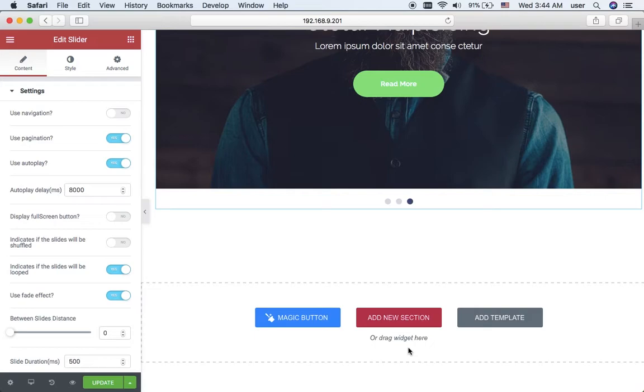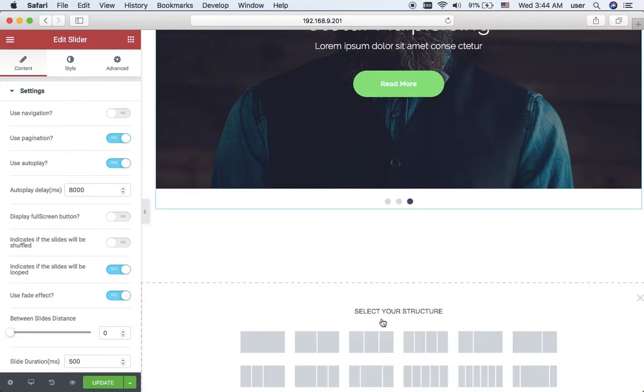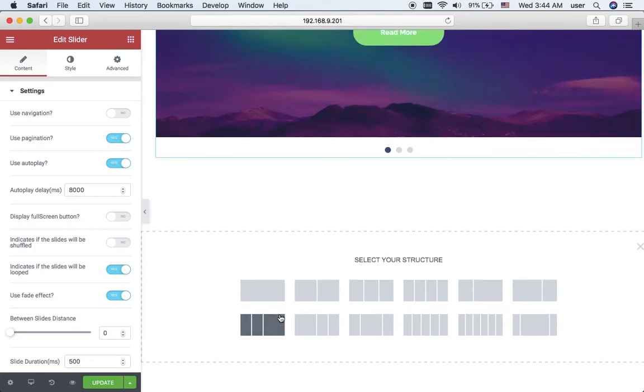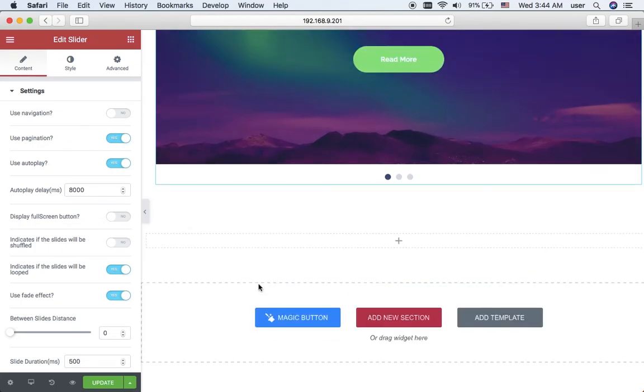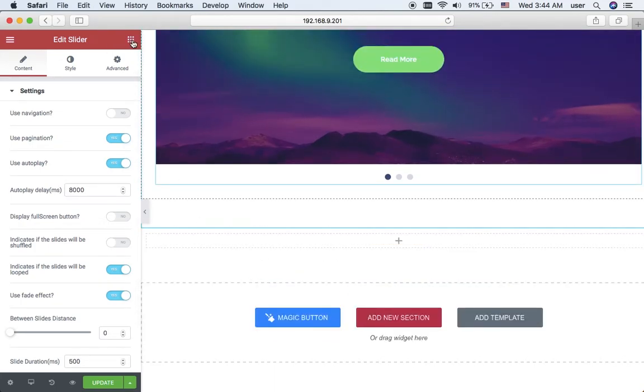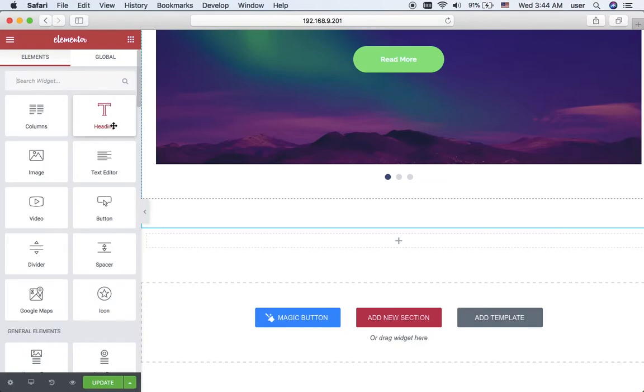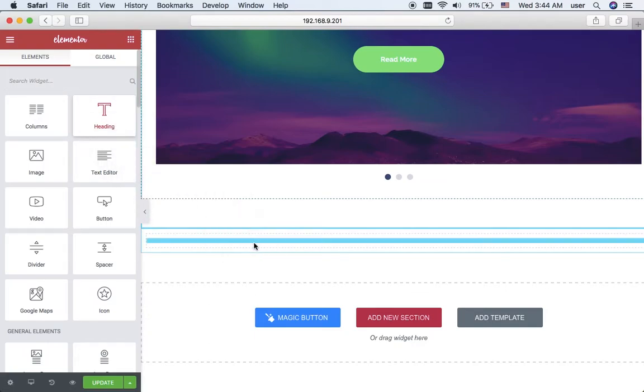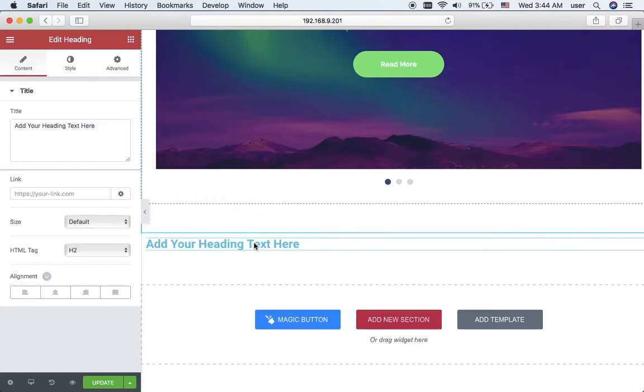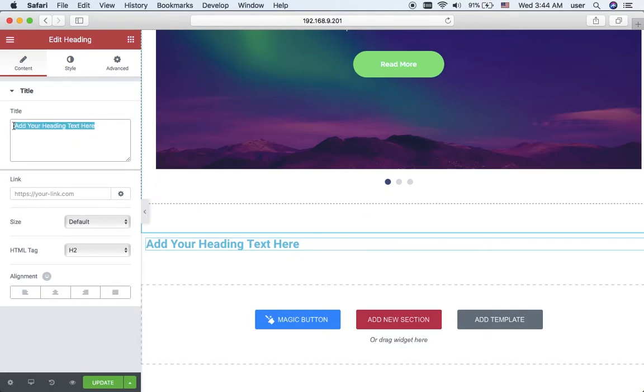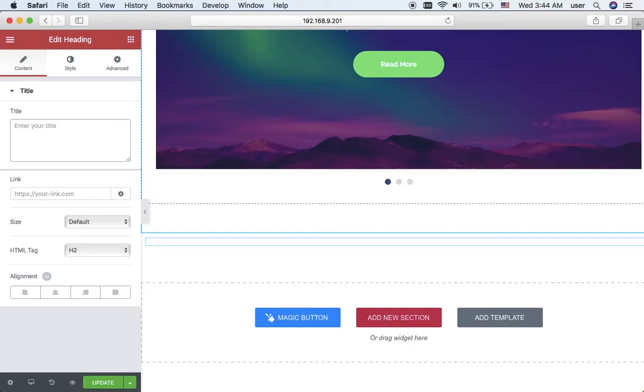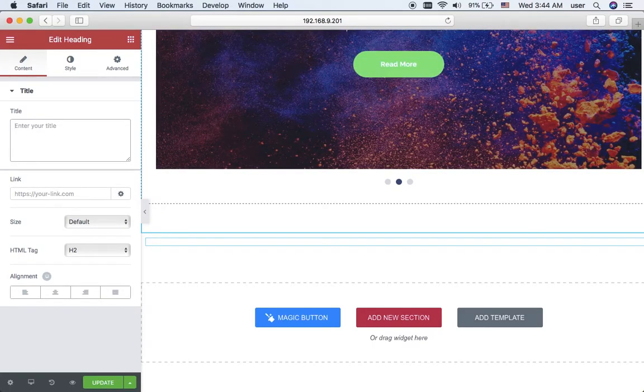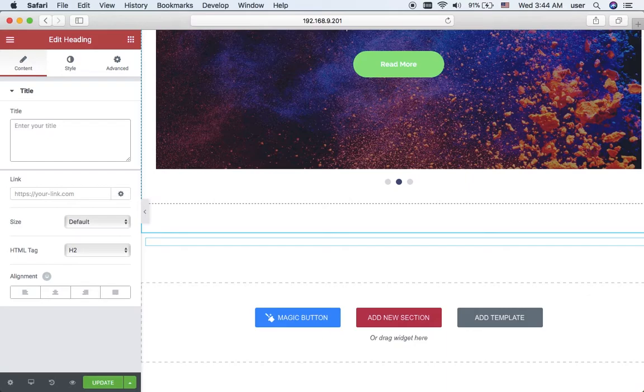My next section will be built by me. I click add new section and select the structure I want to use. It will be a one column structure. I want to add a heading element, so I drop it to this column and replace the default text with my own.